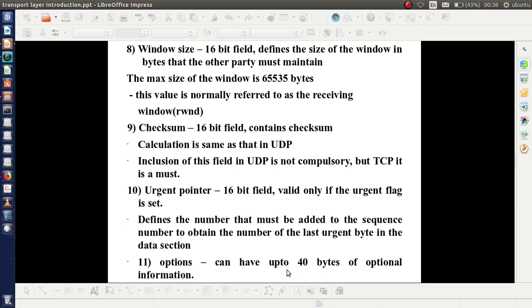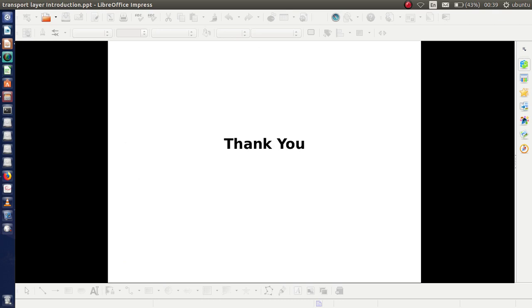That is all about the different fields in the TCP segment. I am winding up this section. Thank you.